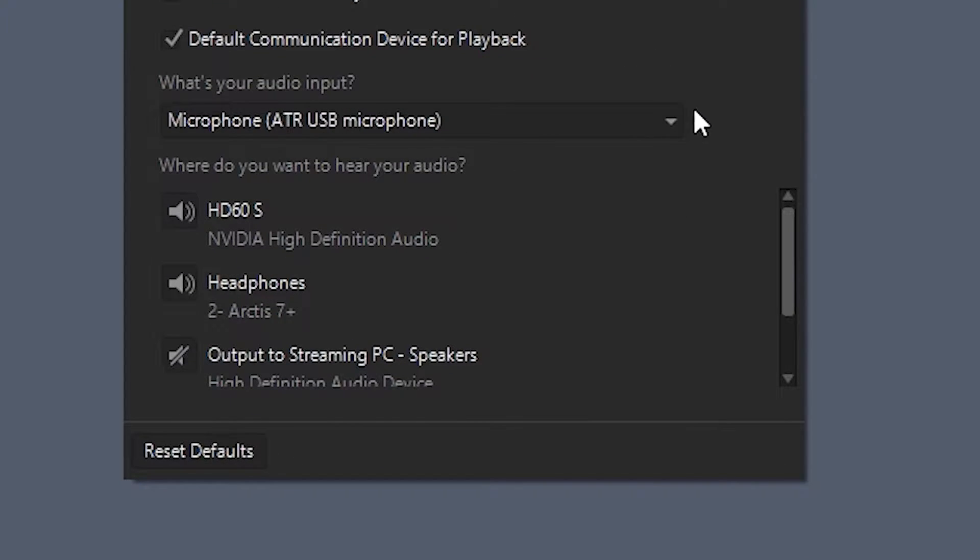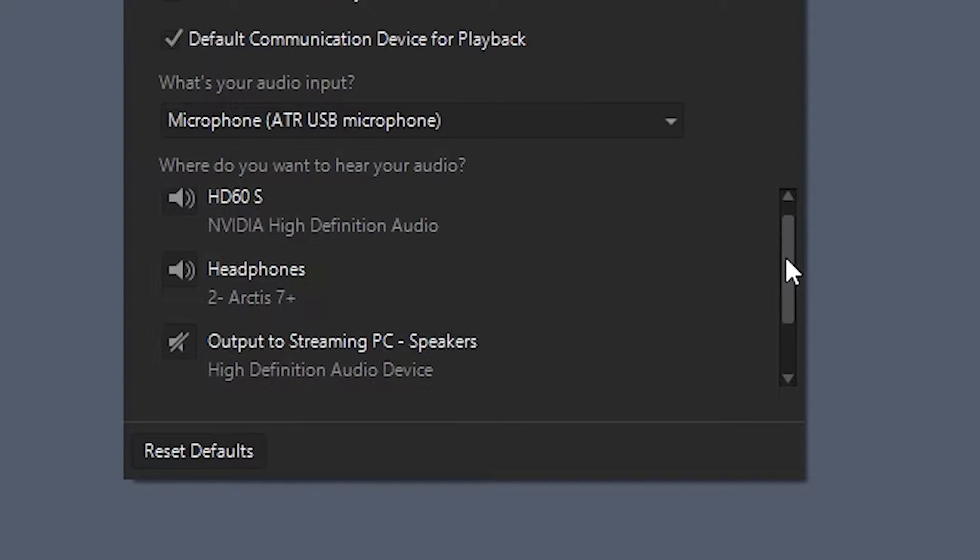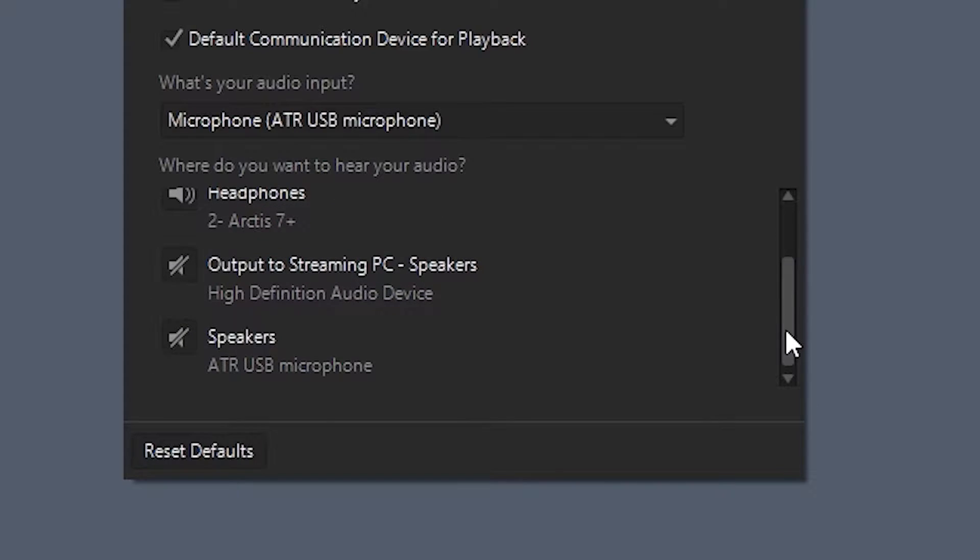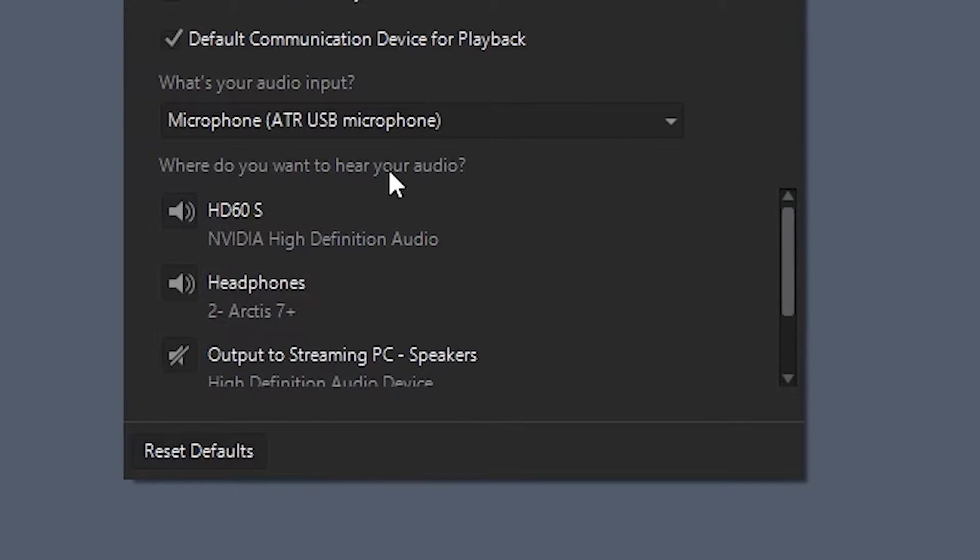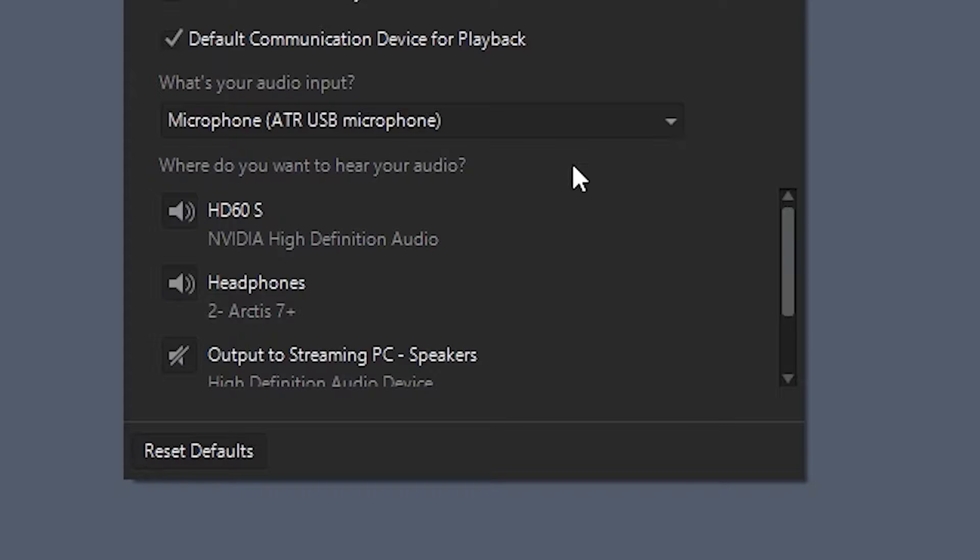In the next section, it's going to ask you where do you want to hear your audio. So this is where you're going to tell the Elgato Sound Capture software where you want the audio to be piped out to. Obviously I want audio being sent to my capture card, so that way it sends the audio through the HDMI over to my streaming PC.